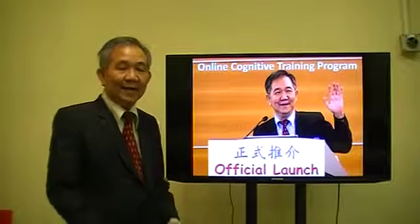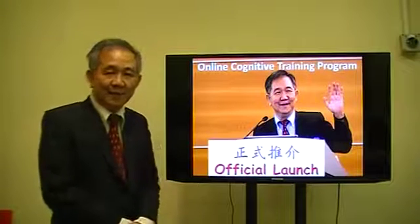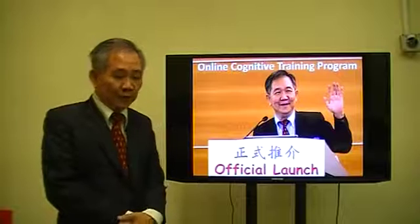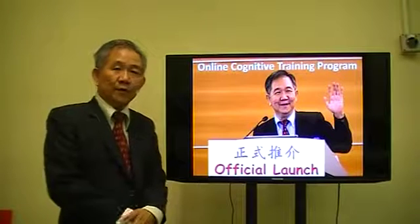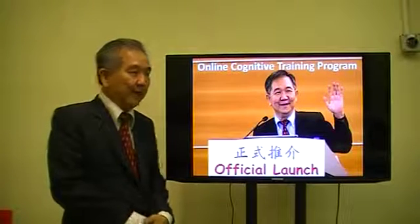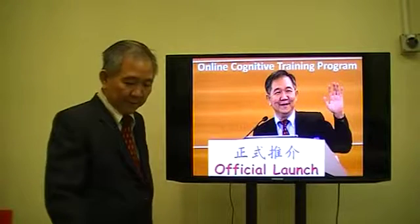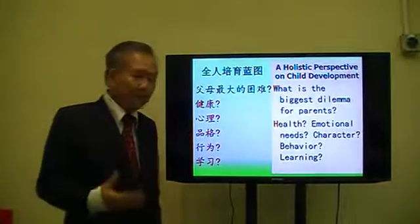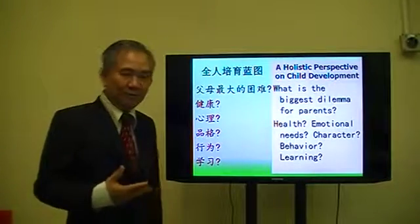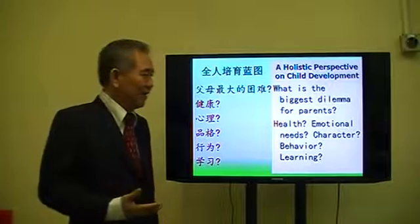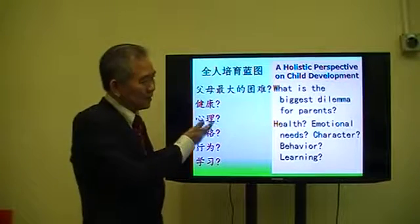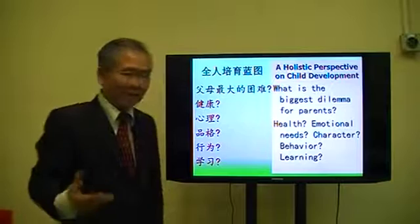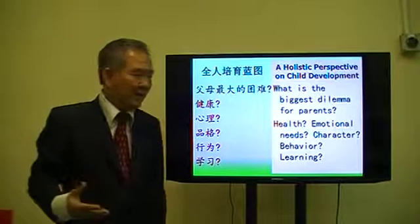Hi, I would like to introduce a new program to you, which I have designed over many years. Many parents have problems with their kids — sometimes because of health, emotional needs, characters, or their behaviour.